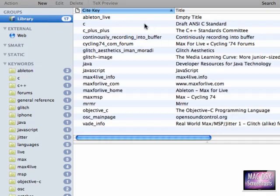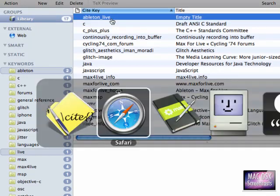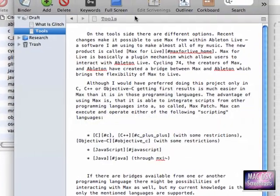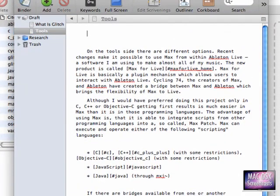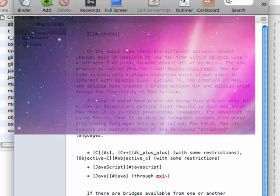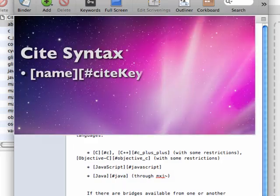And again, you can go into the keywords as well, of course. So how do we reference now this Ableton live bibliography item? First of all, I'd like to show you how the multi-markdown syntax looks like. First you put square brackets and then followed by square brackets, but in front with a hash key, your cite key.